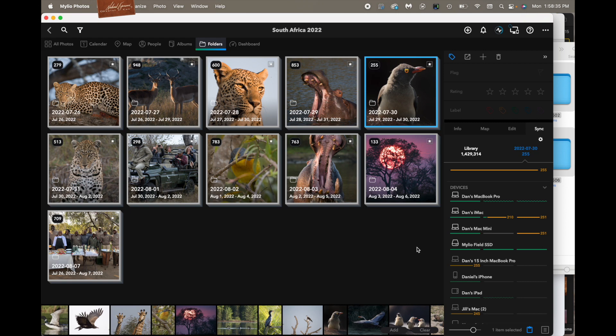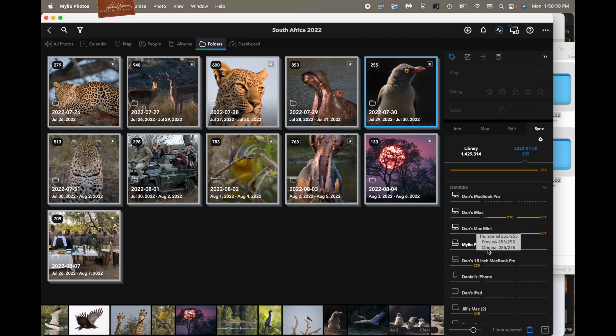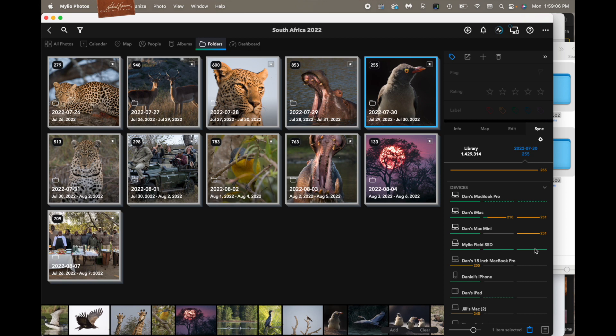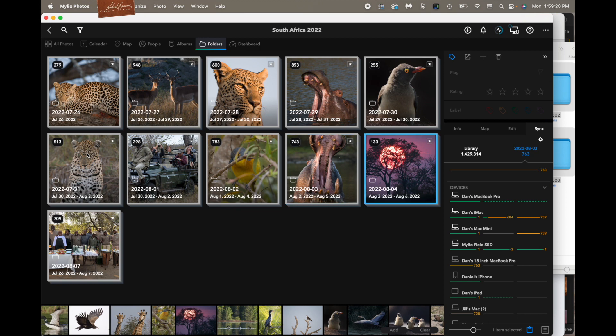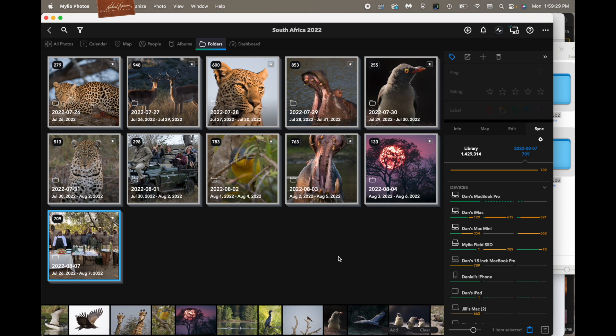If we look down here on Mylio field SSD, that's the external hard drive that I connect to my laptop when I'm in the field. And you'll notice that all the lines are green. The furthest left line is thumbnails, the middle line is previews, and the last line are originals. So this entire drive has thumbnails, previews, and originals. And they all got there on their own. I didn't have to touch anything other than plug that hard drive in. As we go through these folders, you'll see, watch the right panel over there as these change, those green lines stay solid. The top one is wavy. And what does that mean?